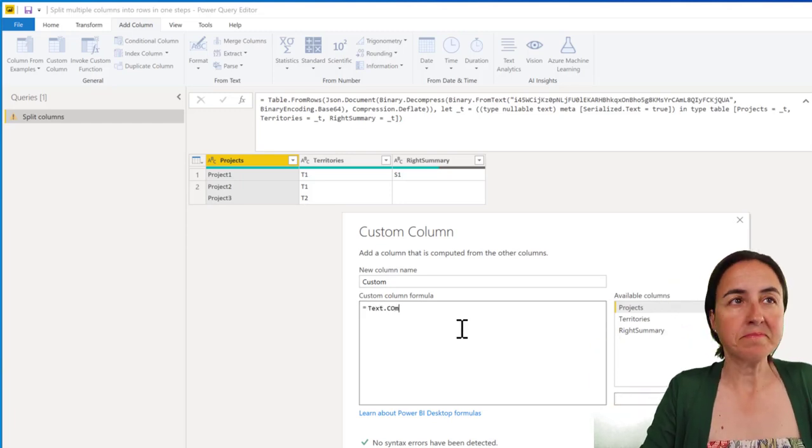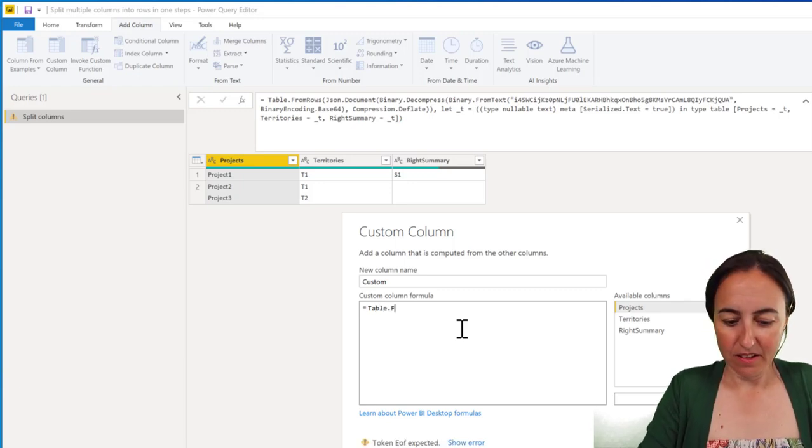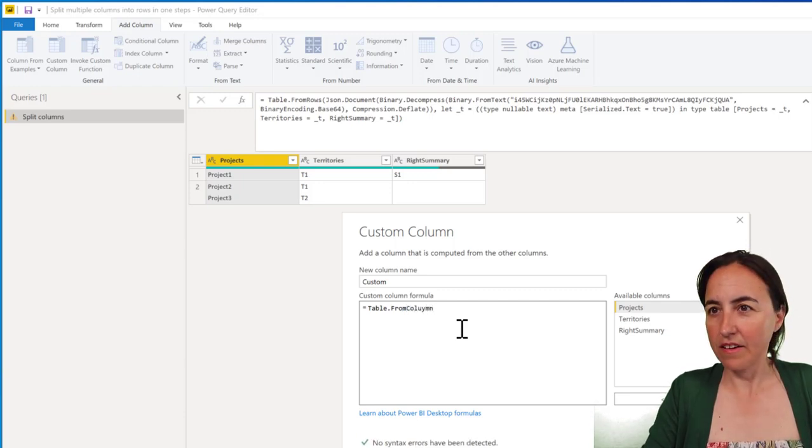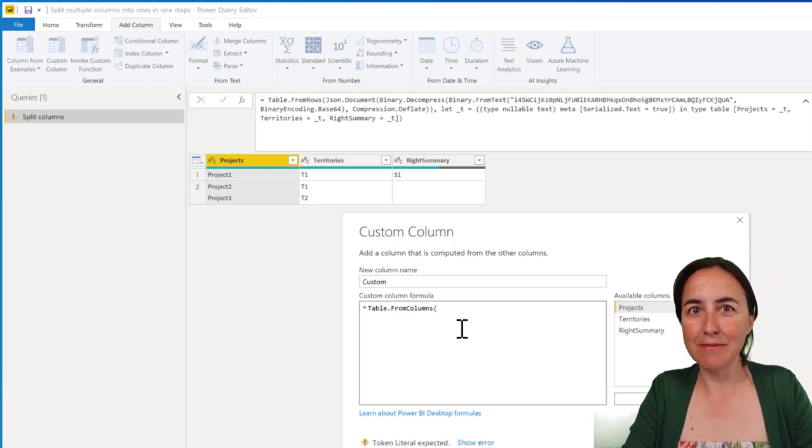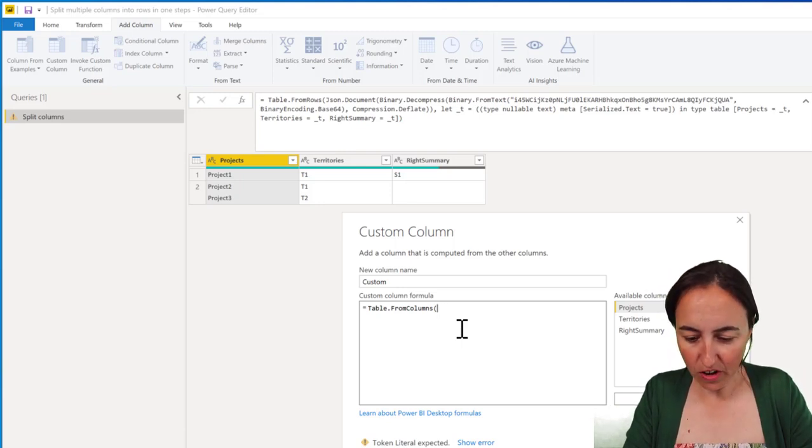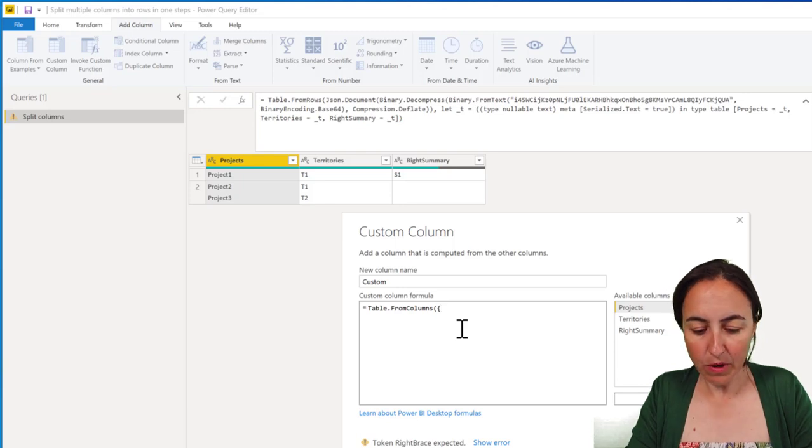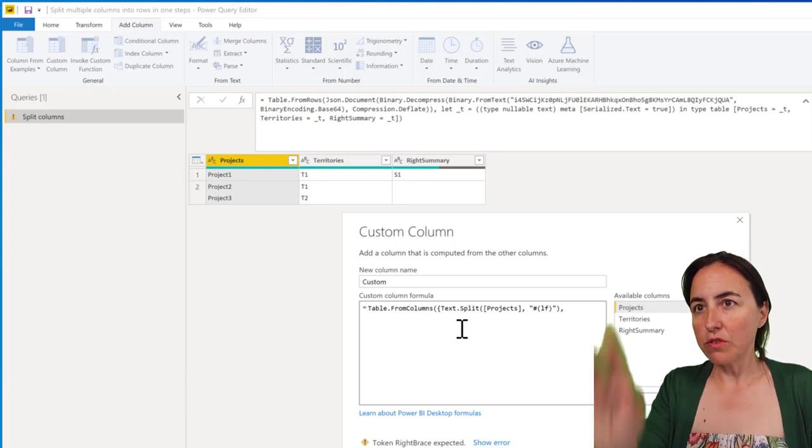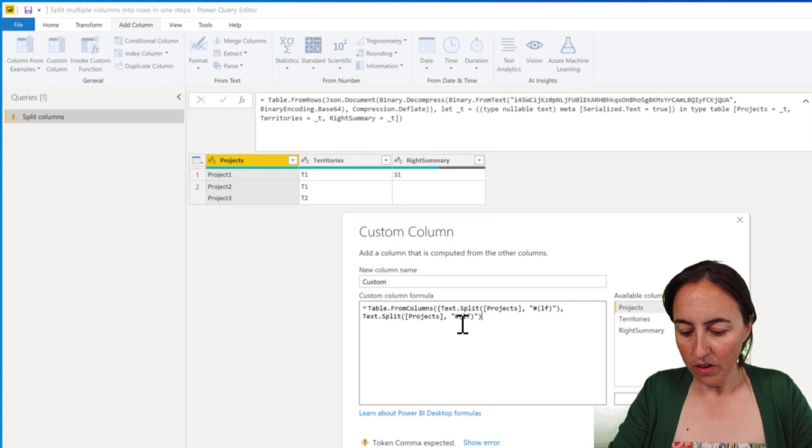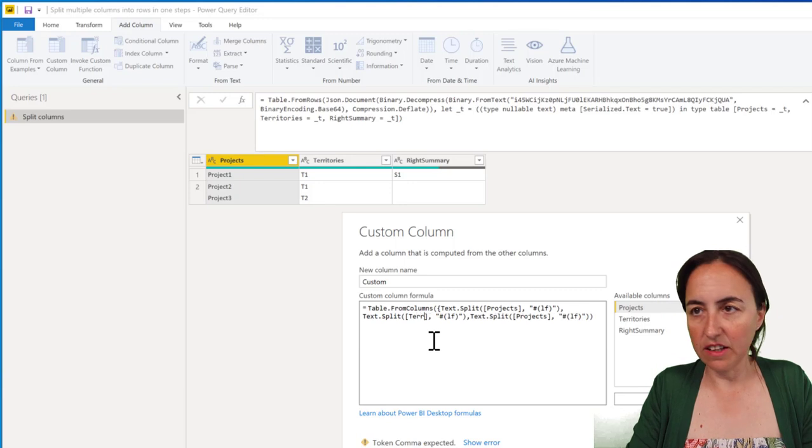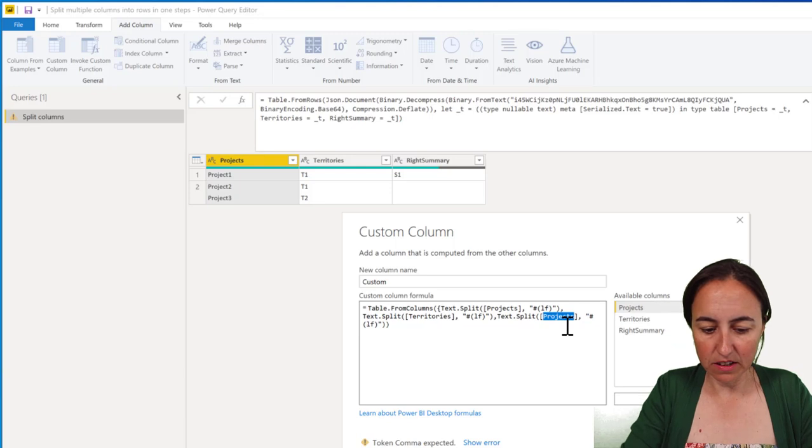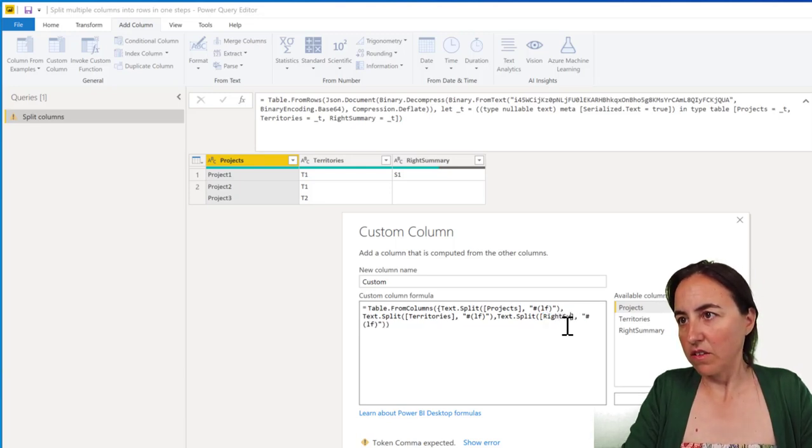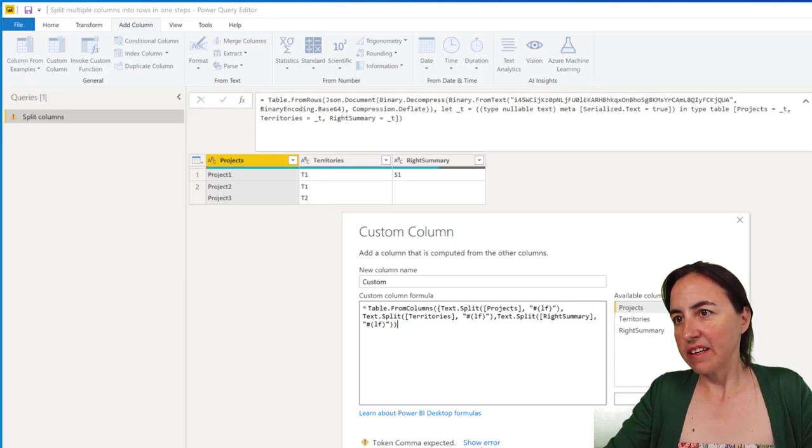Let me copy that. We're going to delete this step and do everything in one go. We go to Custom Column and the thing that is going to put everything together is Table.FromColumns. This is what we're going to do. Those are lists, so we need to put that and then we are going to do the exact same thing for each of the three. This is not project, this is every source, and this is not project, this is right.